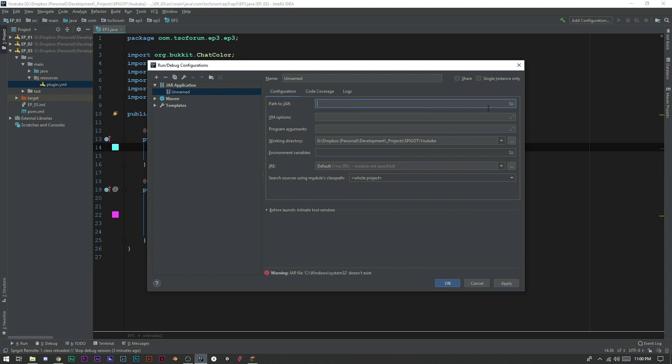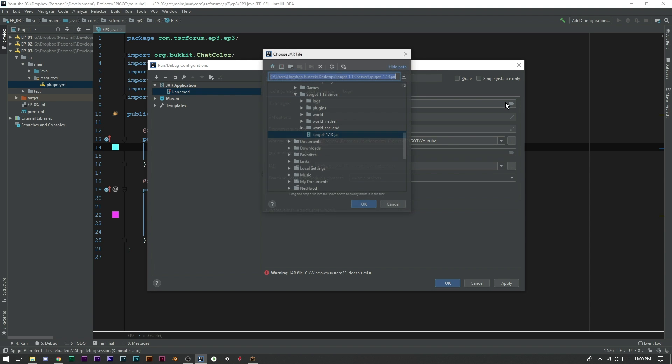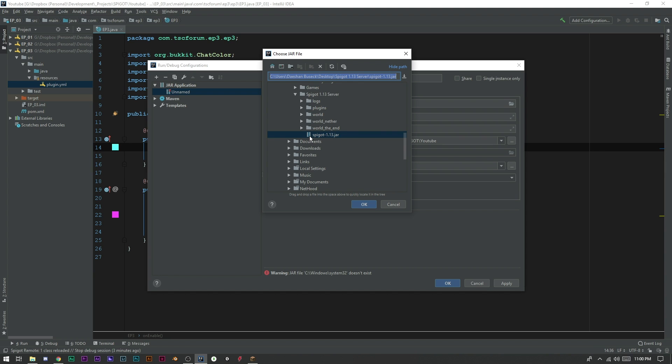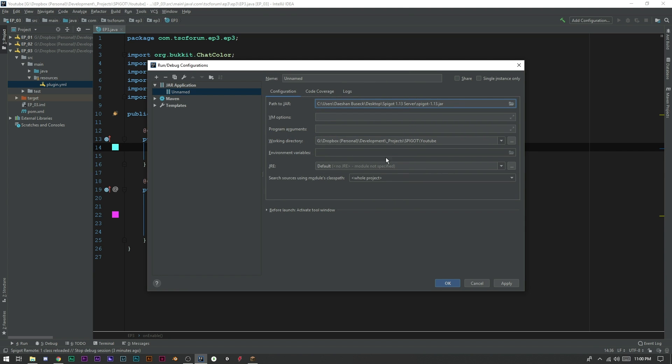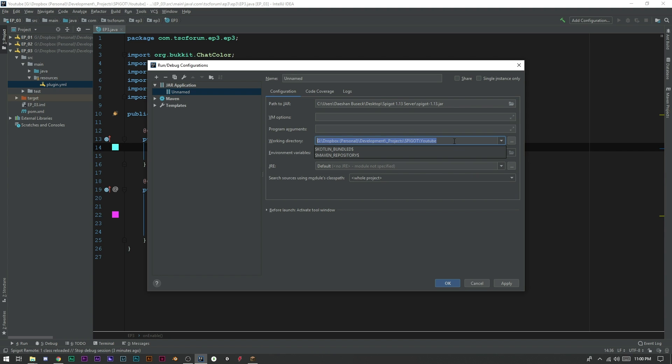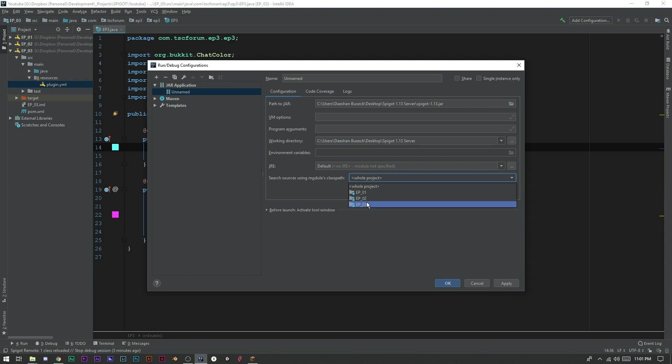Now you can do this with remote. I just feel like the jar application is a little bit better though. So path to jar is going to be your path to your Spigot jar. So mine's on my desktop, 1.3 server. We'll go ahead and click okay. And now this path here, the working directory is actually just the directory of your server. So we're going to go ahead and copy this and paste that in because that is our server. We can go ahead and click apply.